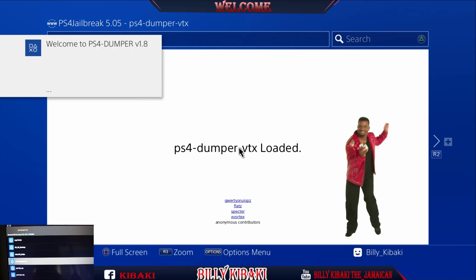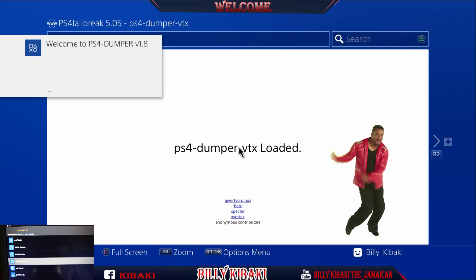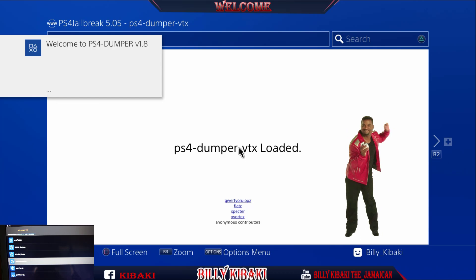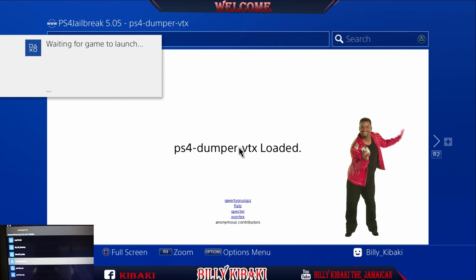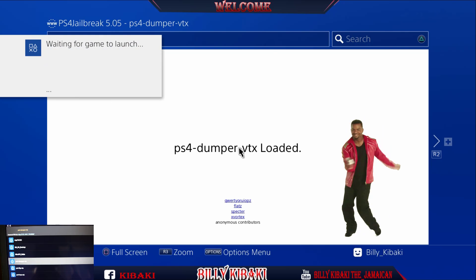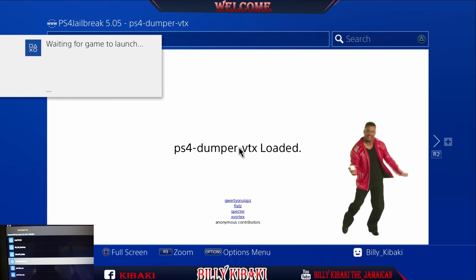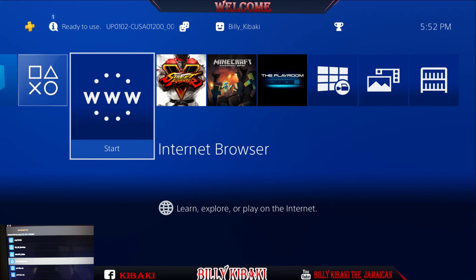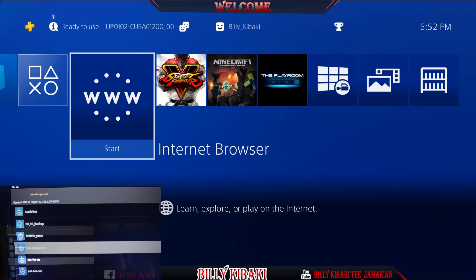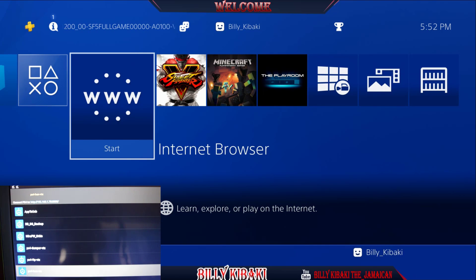Press OK if you get that message. As you can see the payload is now loading — there you go, we got the message 'Welcome to PS4 Dumper,' and we should get another message — there you go. Now you can press the PS button, and over on your device you can select HEN at the bottom.